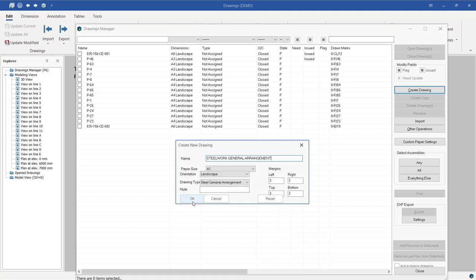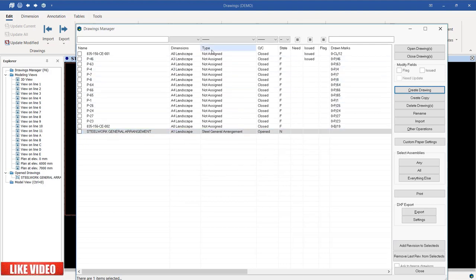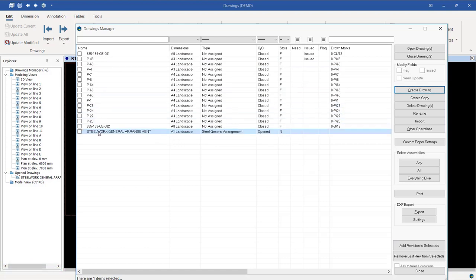I'll go ahead and click OK. That name will be given here — 'Steelwork General Arrangement' — and the drawing type is General Arrangement. It's open now. The moment you do this, the drawing size or the drawing border will be generated.